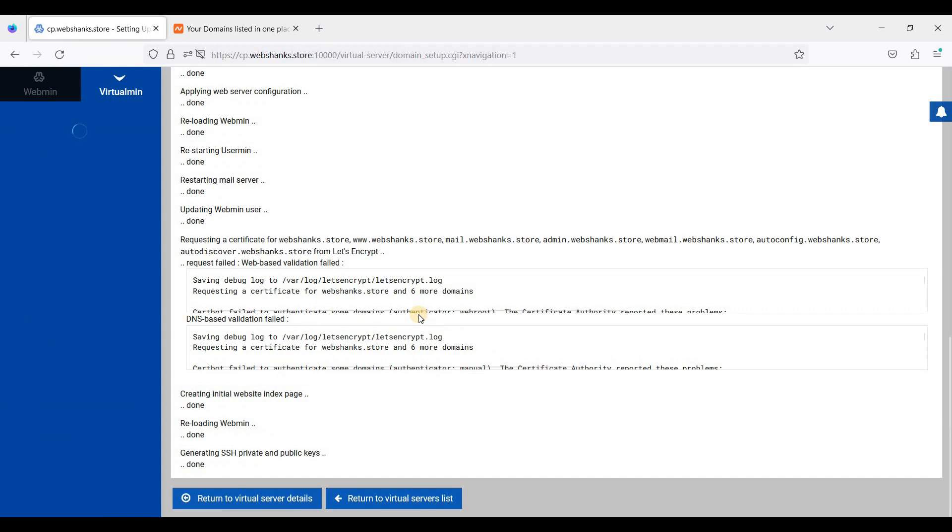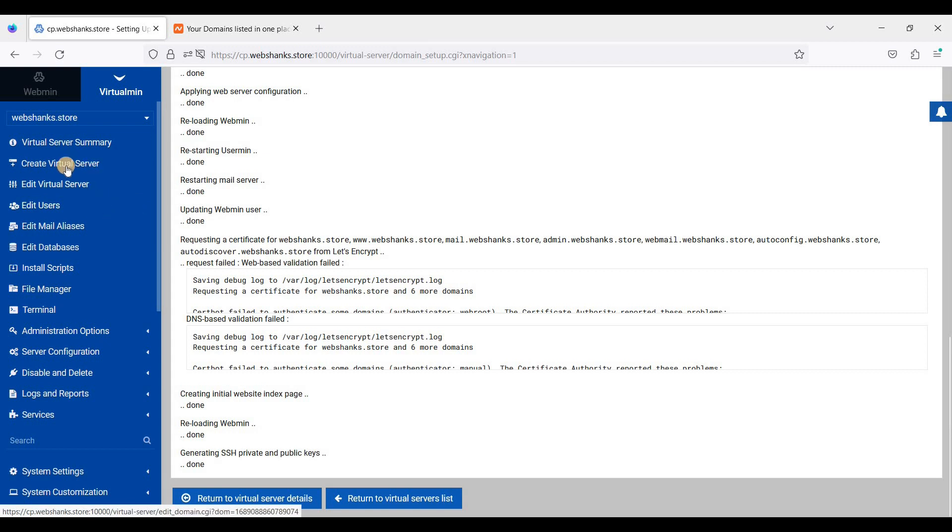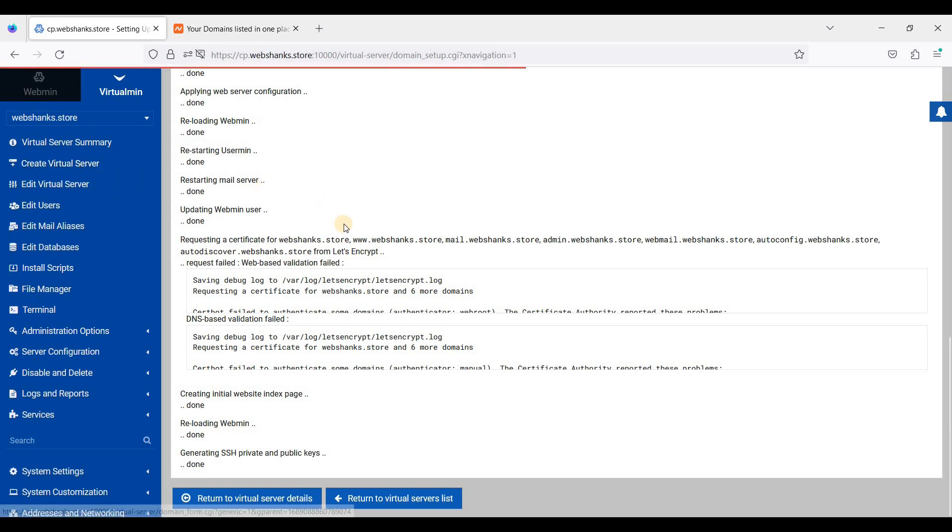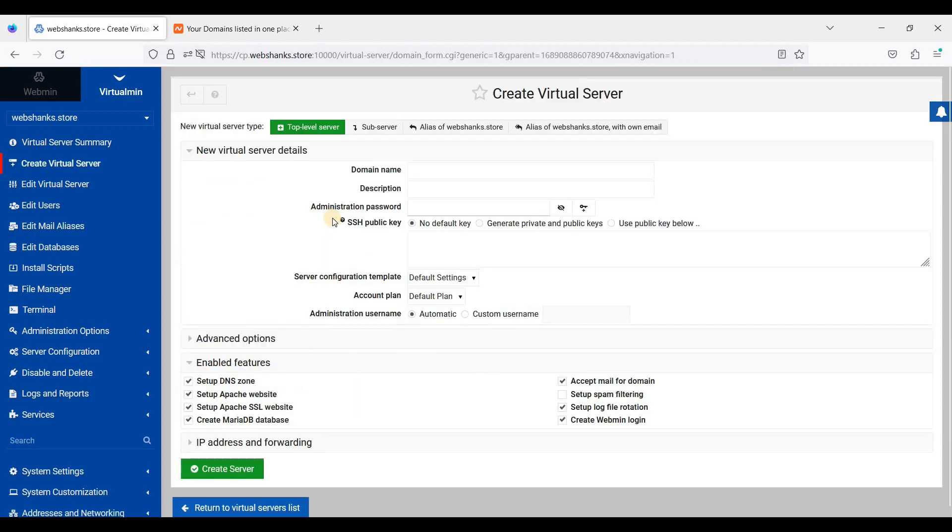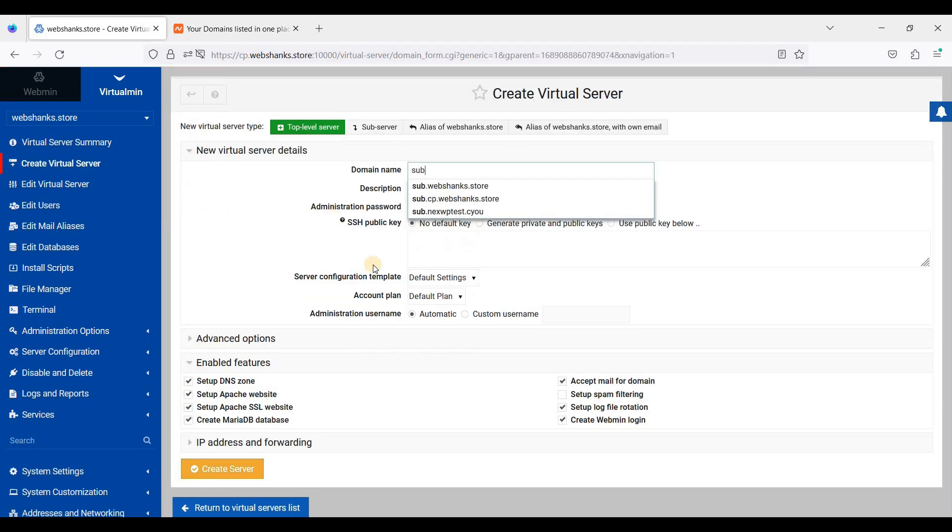Next, we will add a subdomain. Go to Virtual, Create Virtual Server again, then let's add a subdomain.